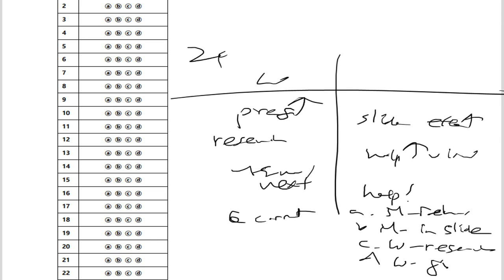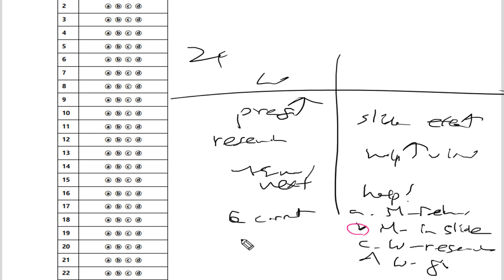자, 다시 들어보니까 이거 답이 명확하지 않아요? 몇 번 나와요? B번 나오죠? 이건 아마 실수로 틀리지 않으셨을까 생각이 듭니다. 이건 별로 이제 설명 의미가 없을 것 같은데. 자, 그러면은 여기서 우리가 지금 건질 수 있는 건 뭐냐?